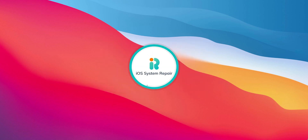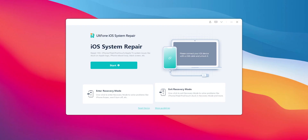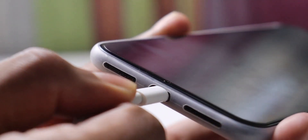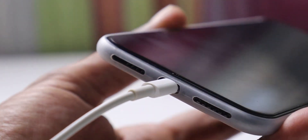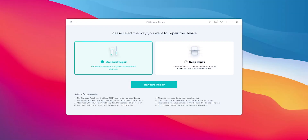Then you can download the software. First, connect your iPhone to your computer. Then click on your phone and click on the start button. Then you can download the software and select the appropriate option.